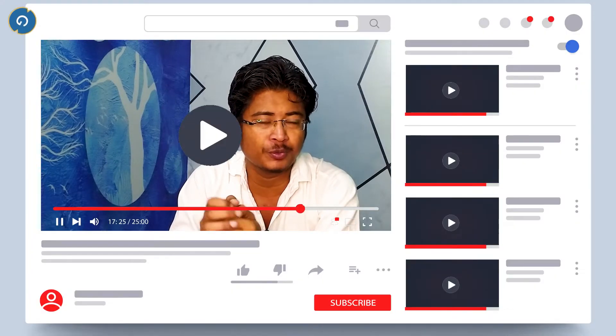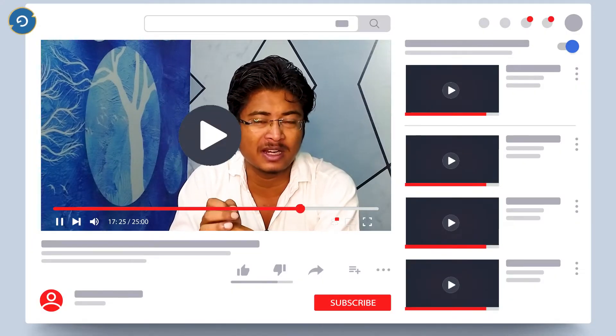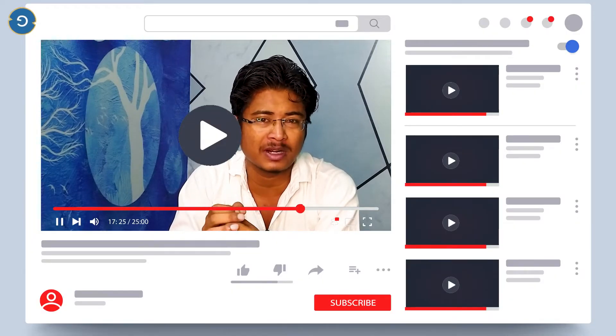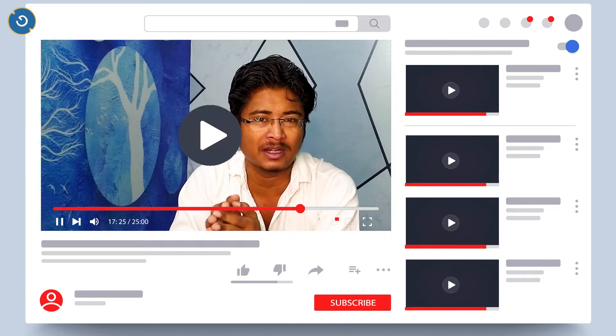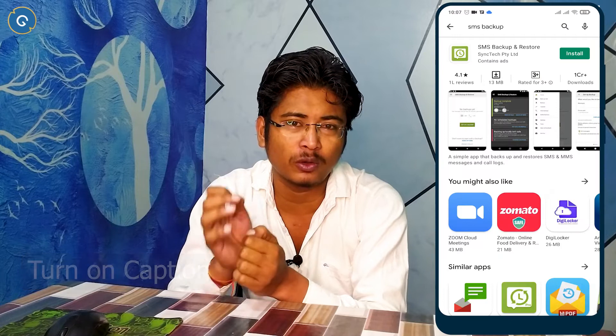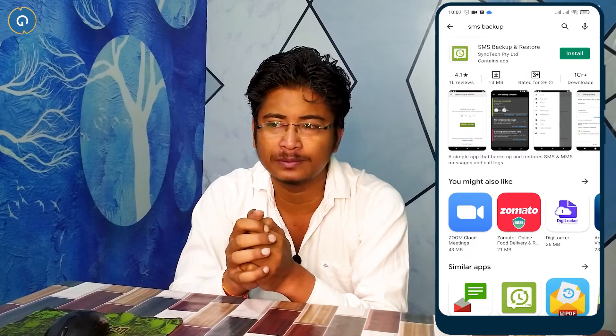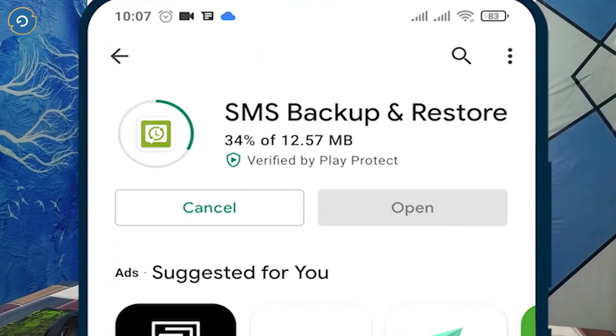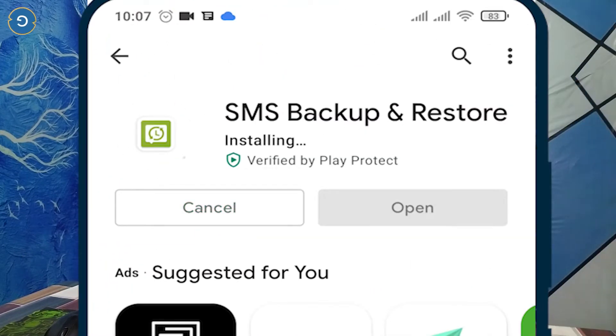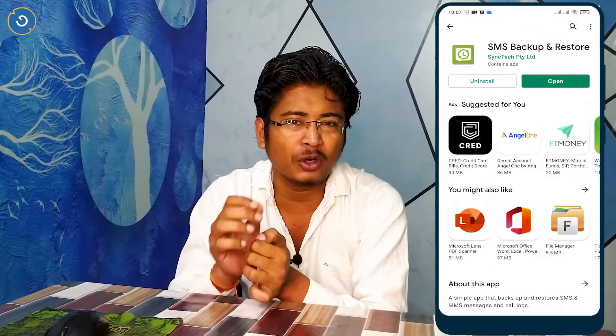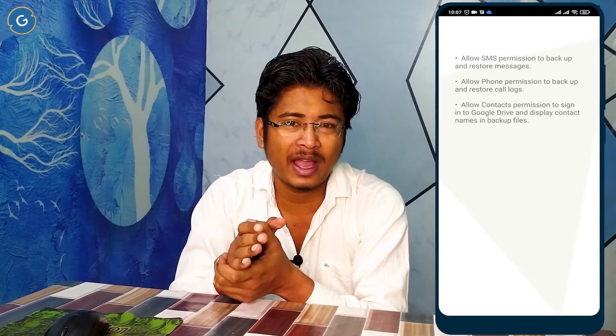If you have not subscribed to my YouTube channel yet, please hit the red subscribe button and support me. Now, just go to your Play Store and download the app called SMS Backup and Restore. After downloading, open the app, tap on Get Started, and grant the permissions.